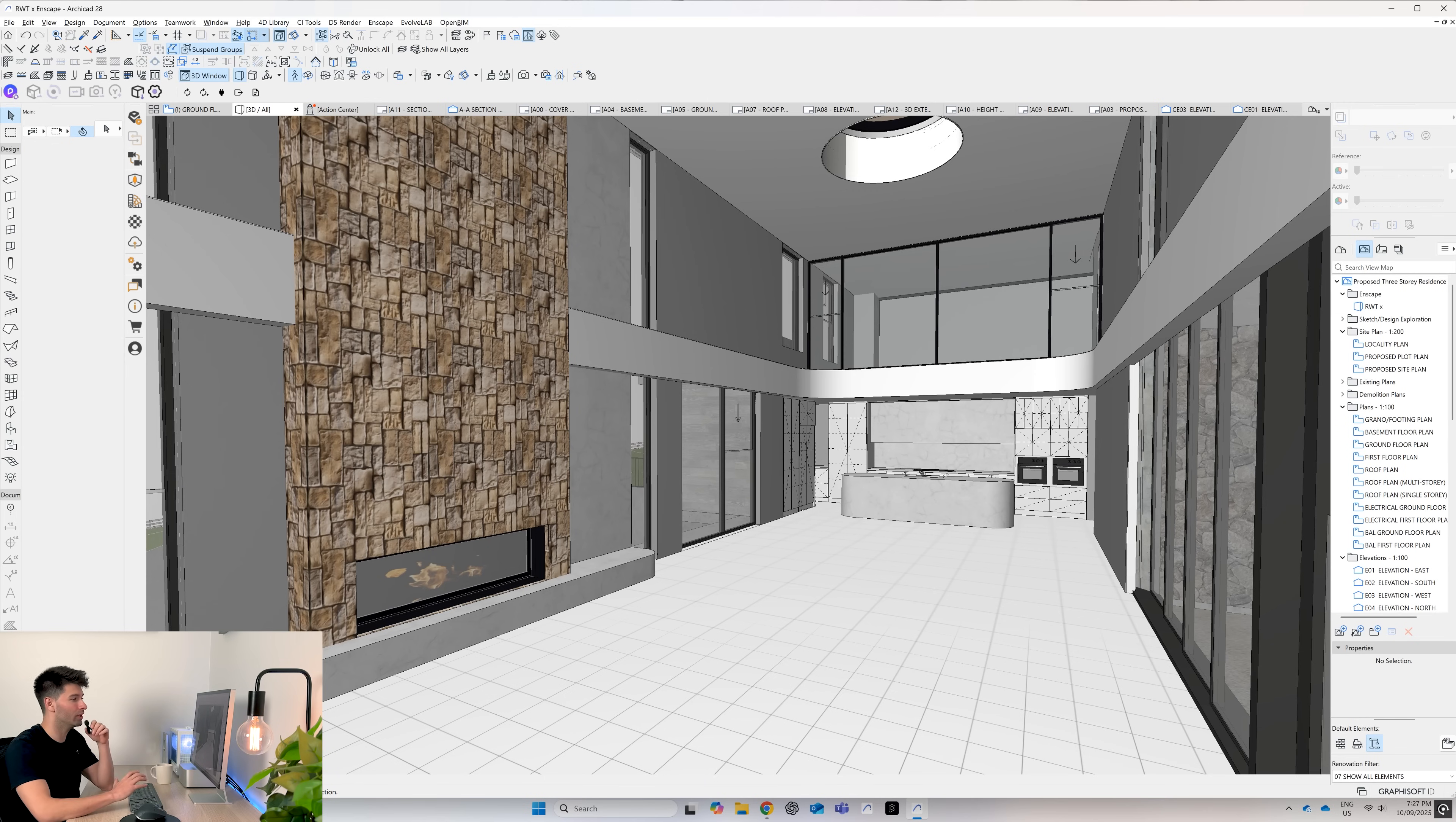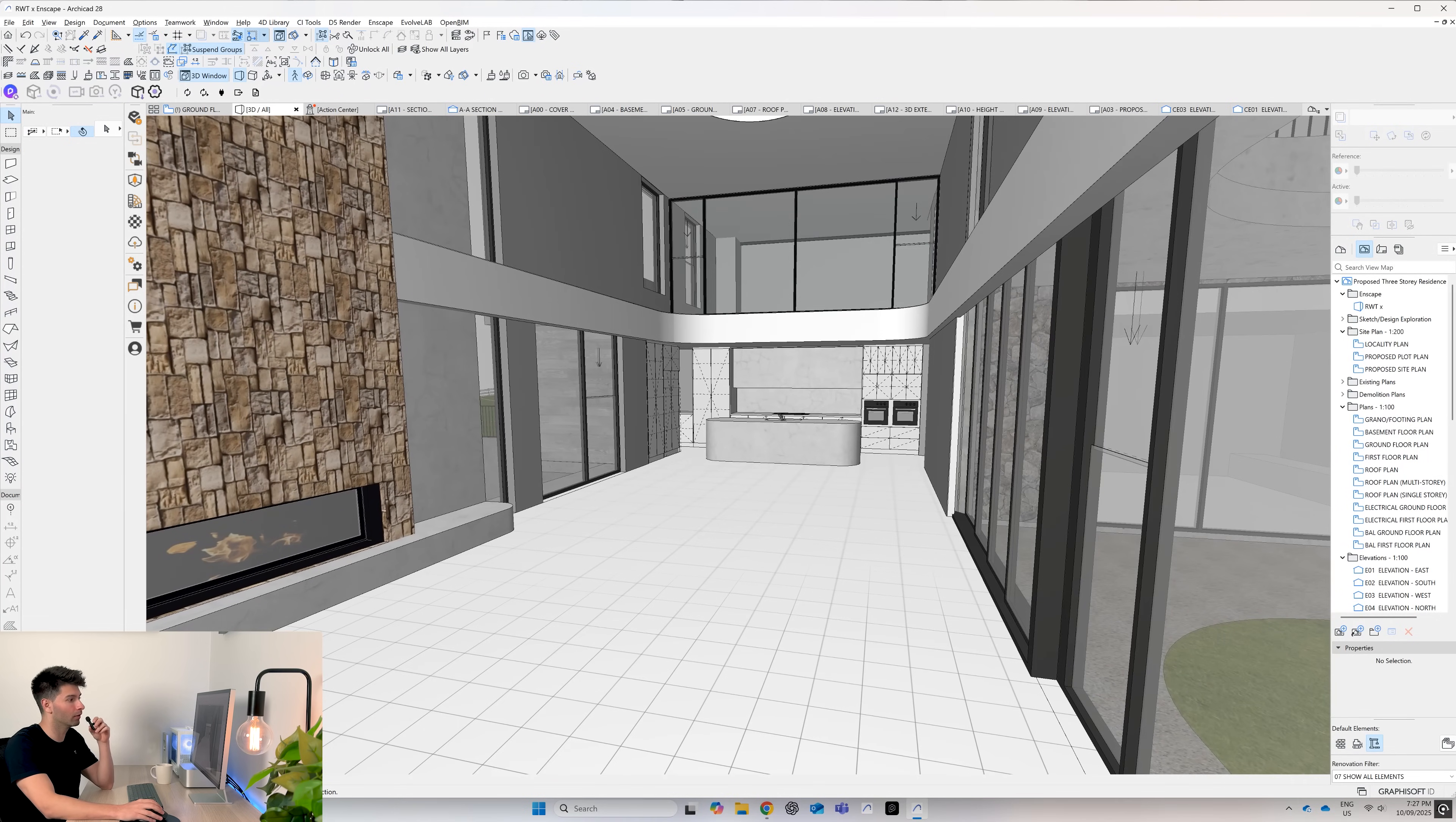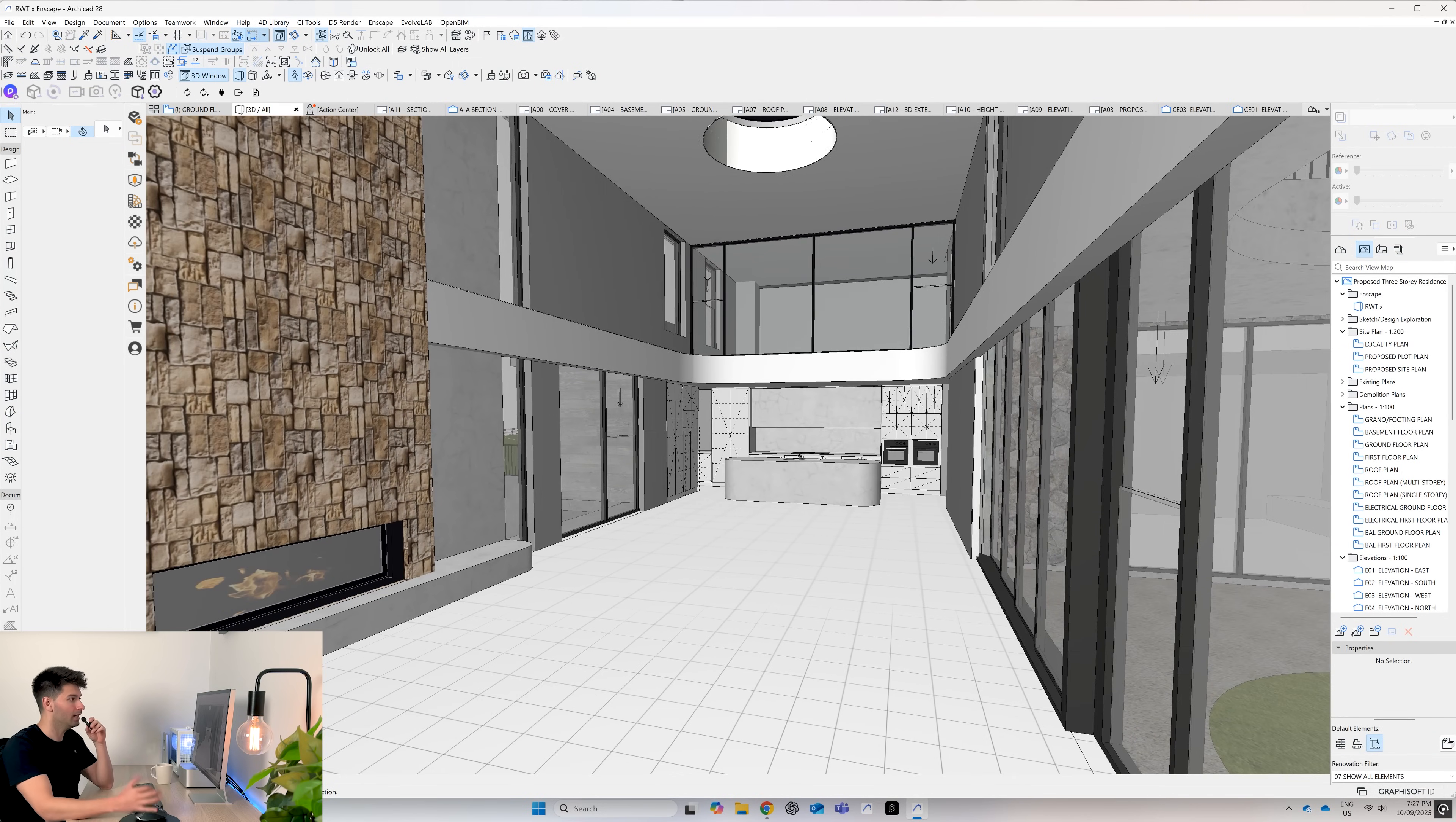To get started today, we're working with an incredible double voided space. As you can see in front of us, we have a stone wall, a little bit of marble, some tiles on the floor and a beautiful kitchen in the background. We have a skylight above and a room above the kitchen.